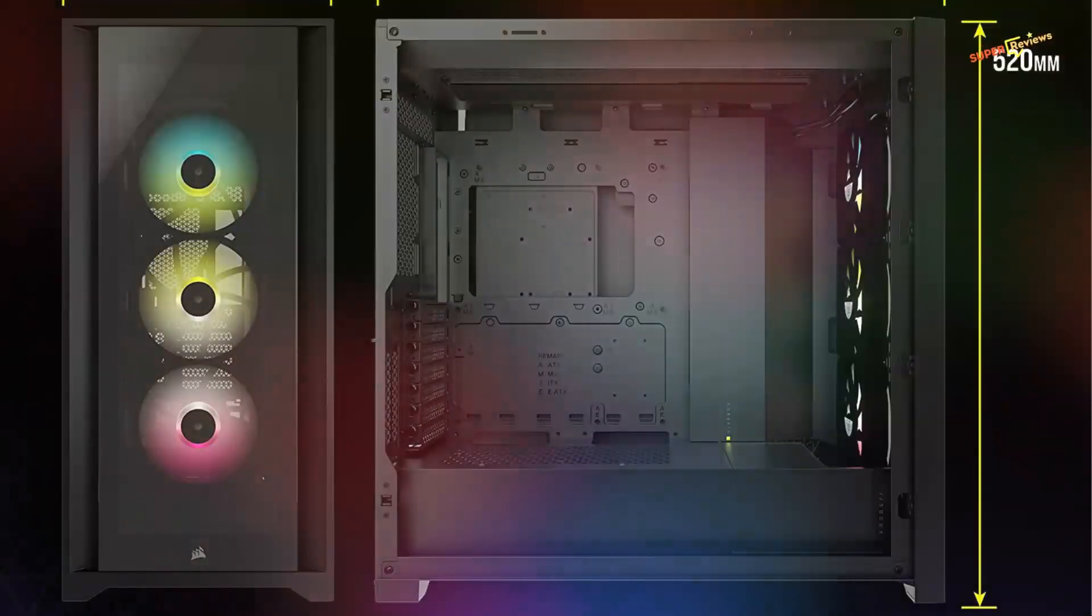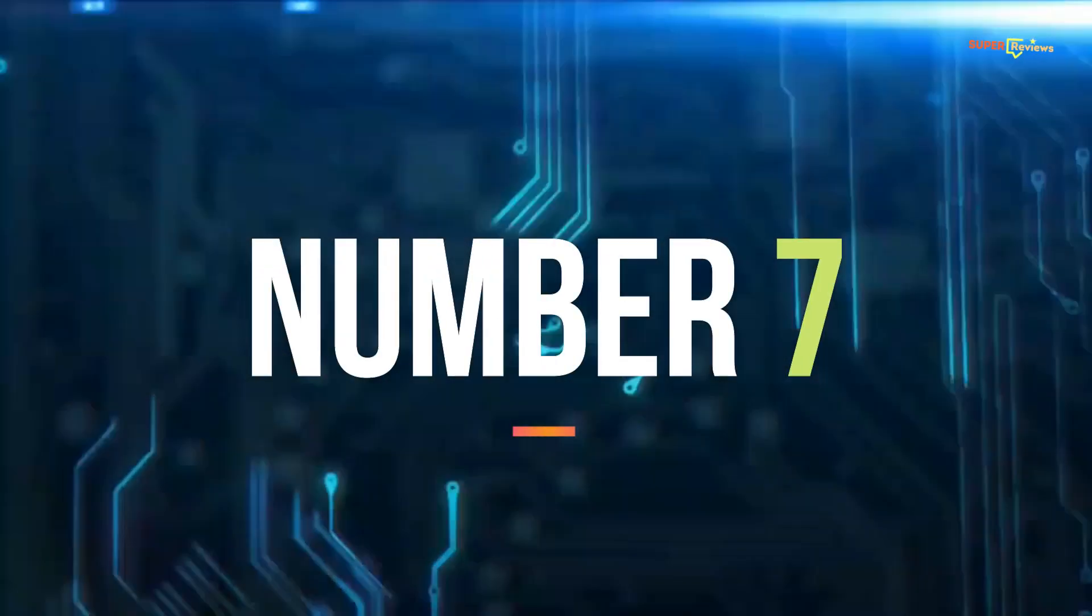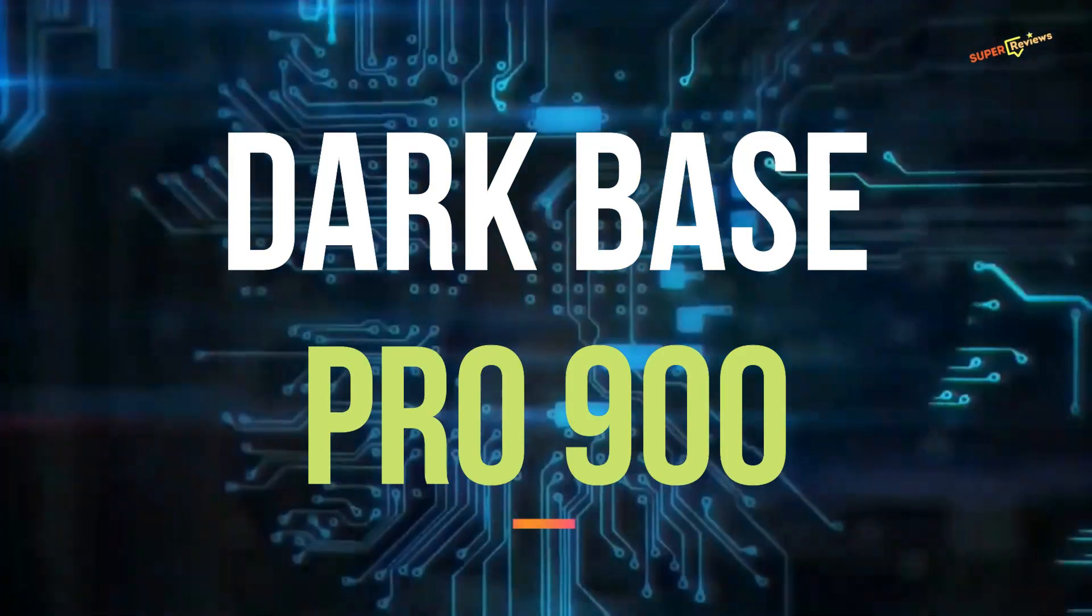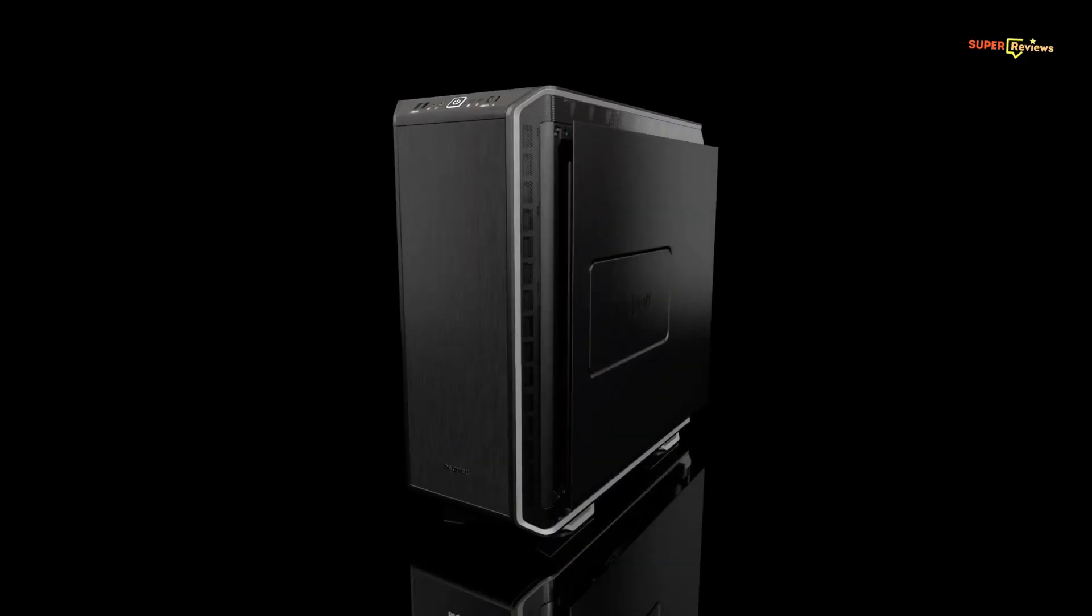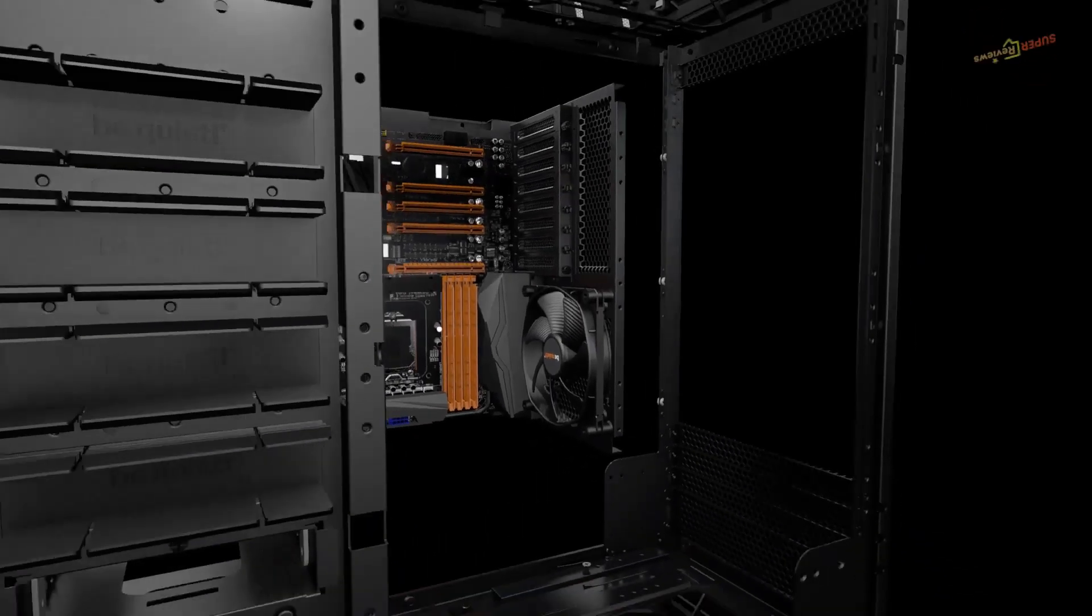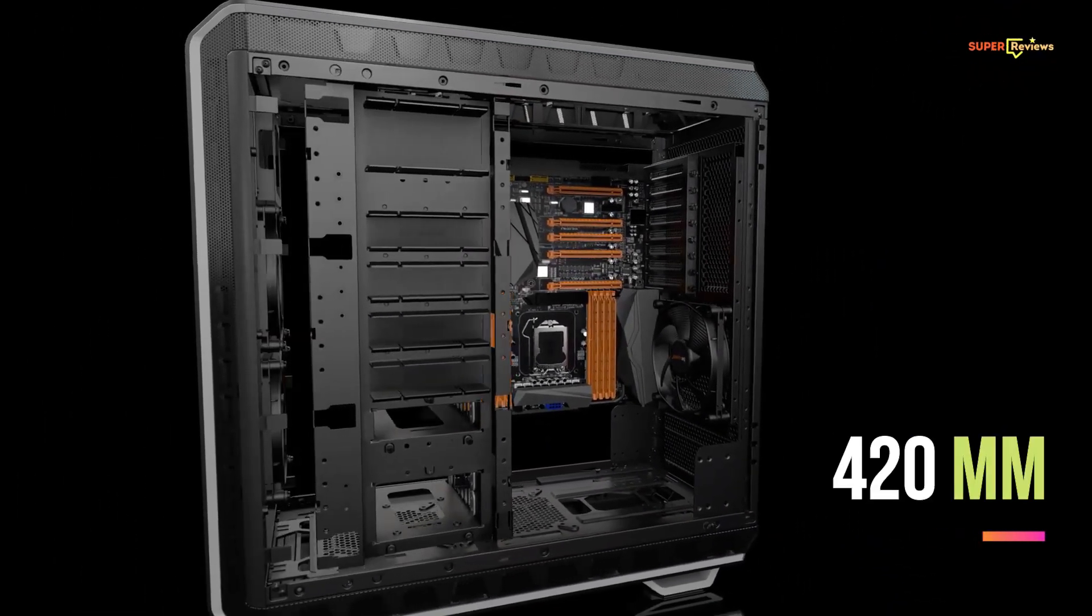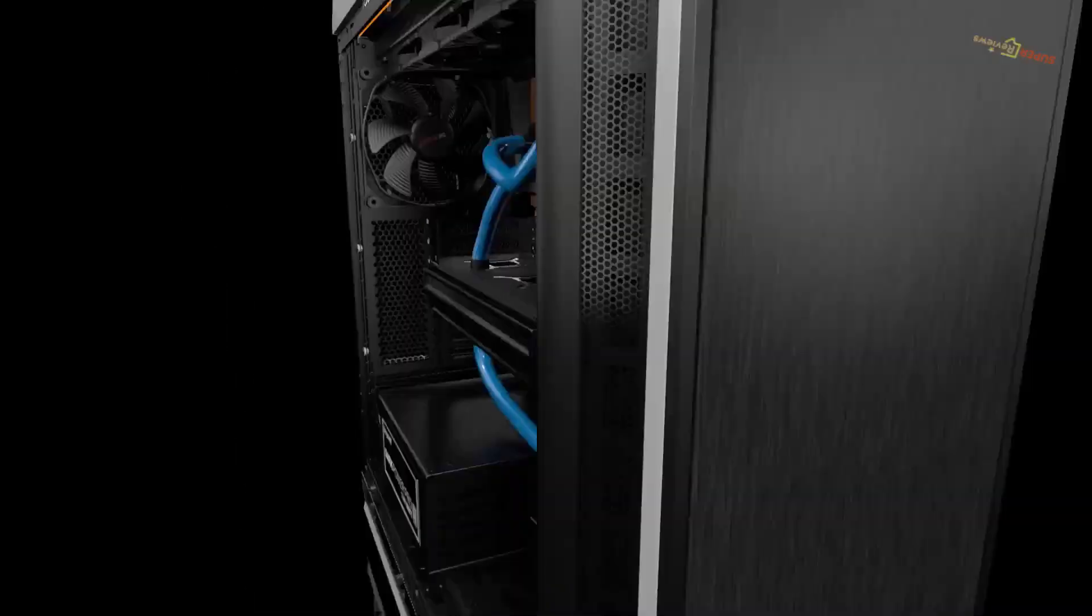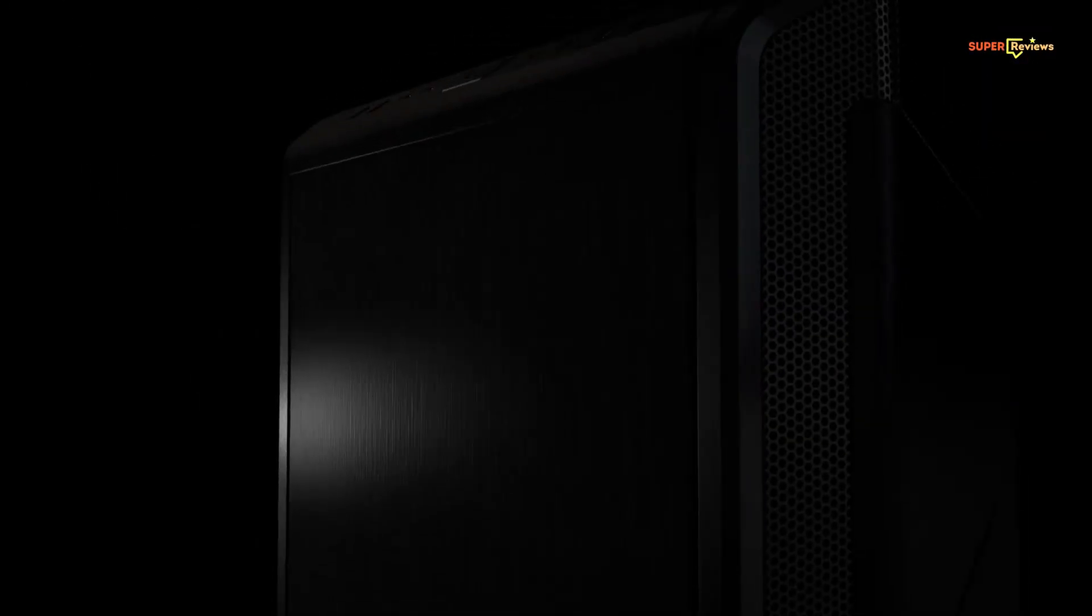Dark Base Pro 900 is large enough to support the biggest motherboards and radiators up to 420mm. Inside, the case also features total modularity with options for an inverted motherboard layout and even some nifty features like wireless Qi charging and pre-installed LED lighting.